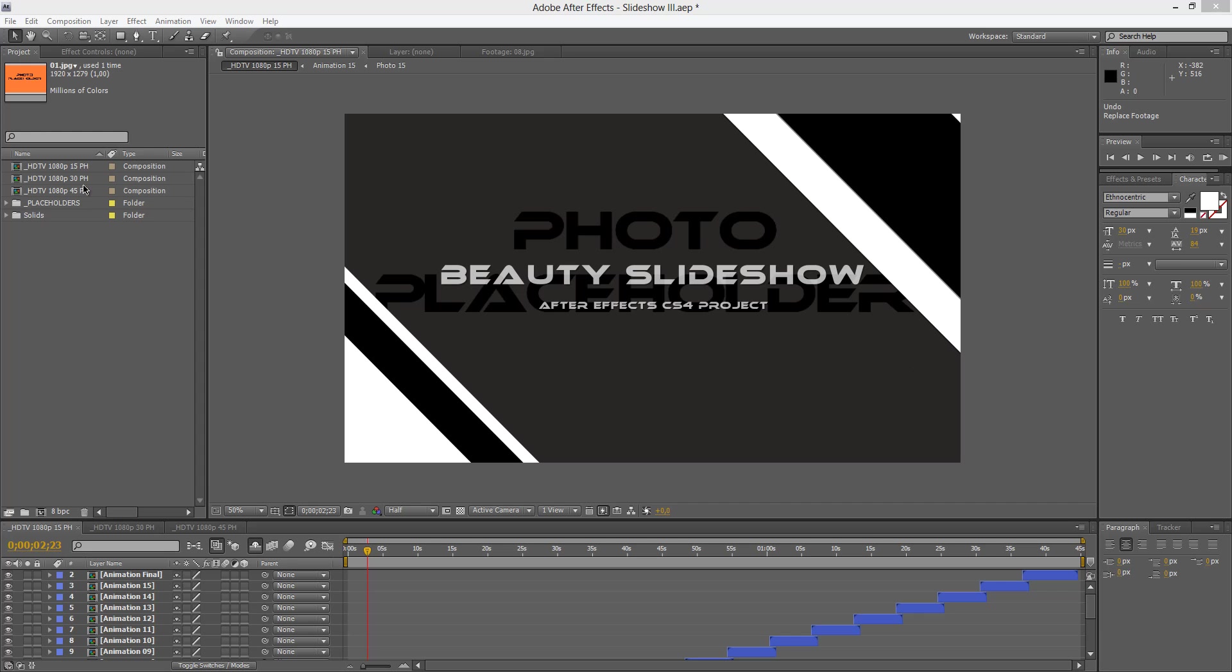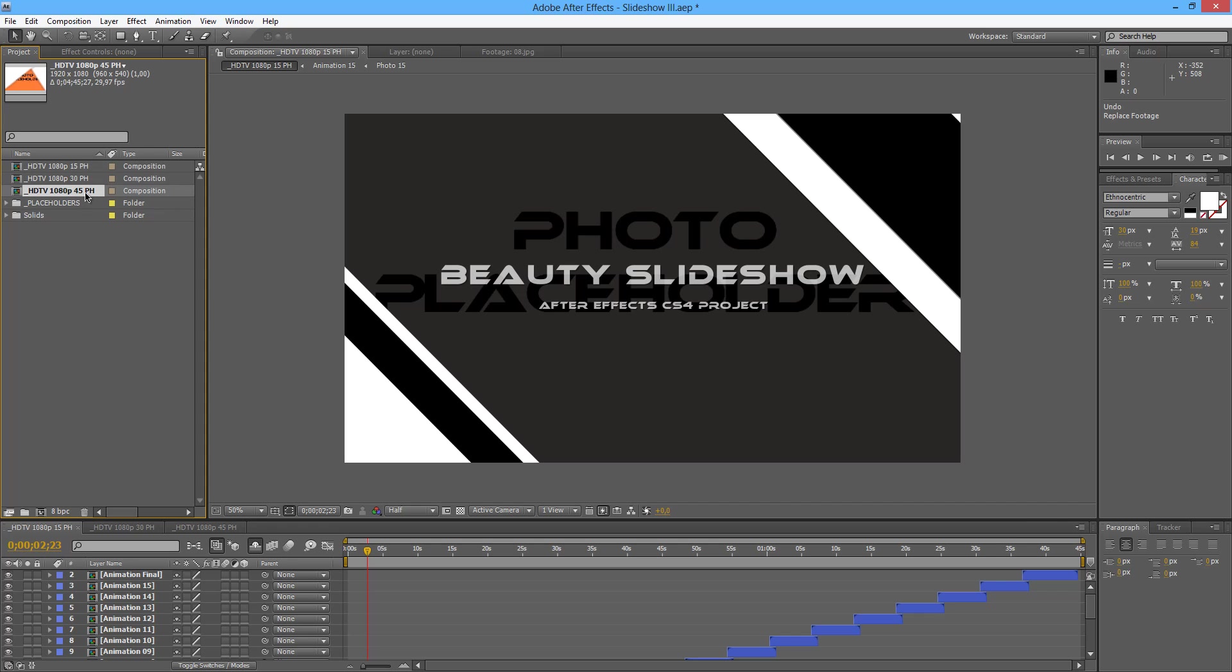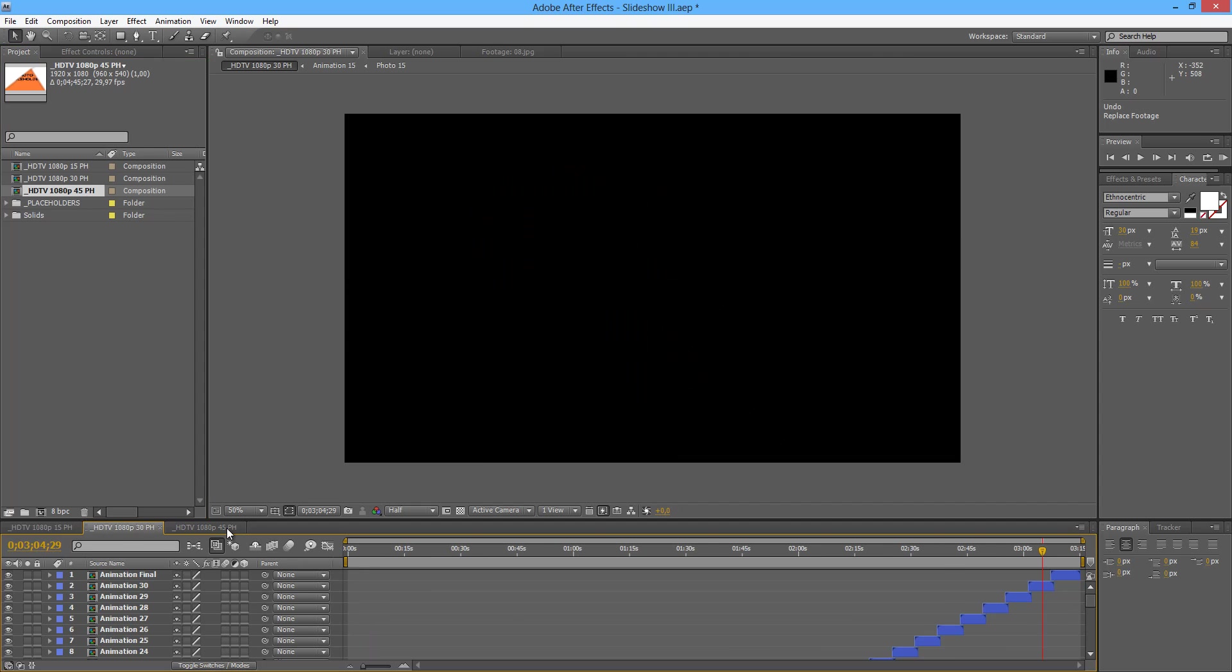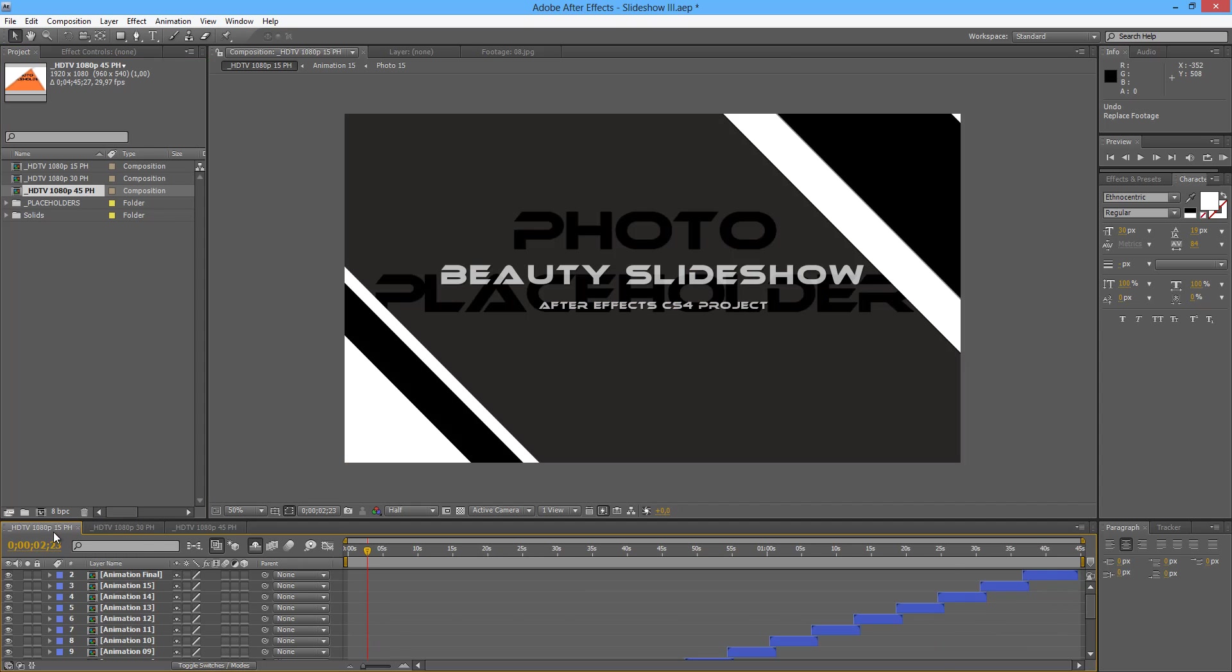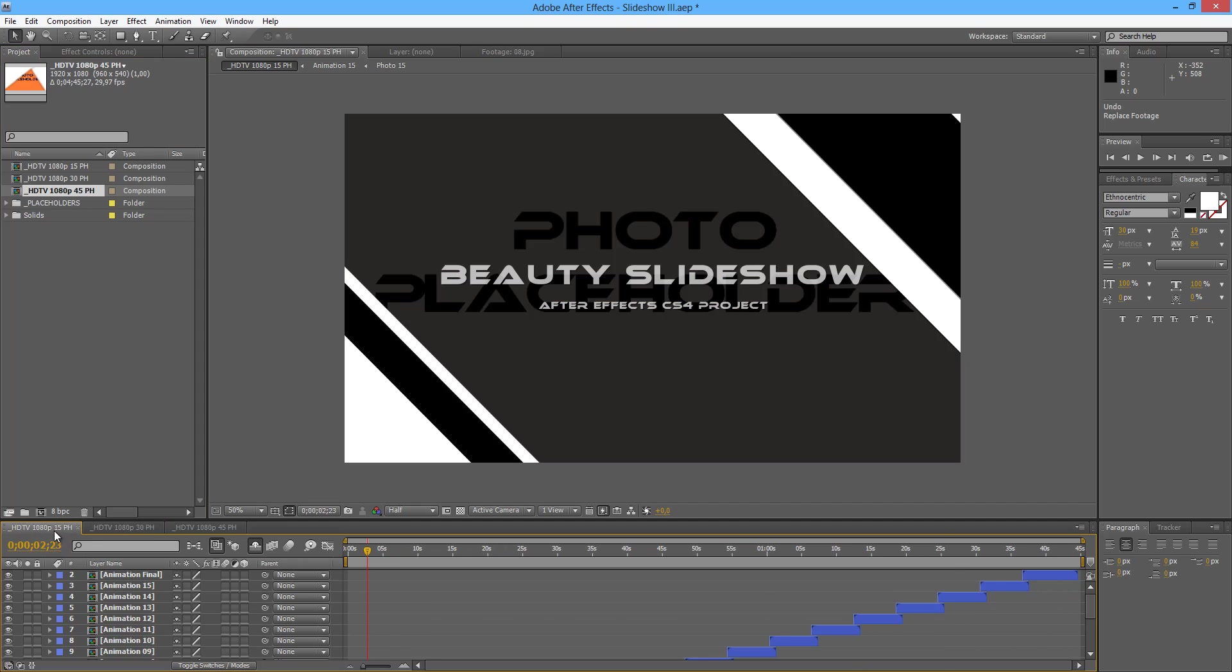We are here with a project already opened and first of all we have three comps here. You will render the one that fits your needs. This one here with 15 placeholders, 30 and 45 placeholders. They are all open here already in the project.